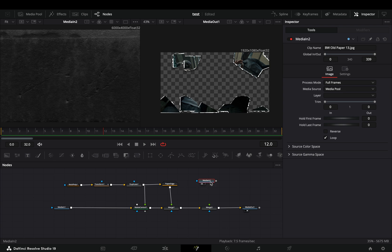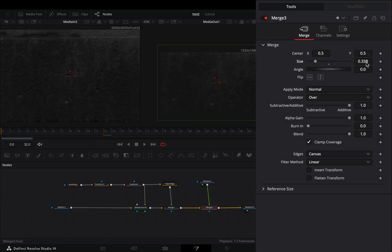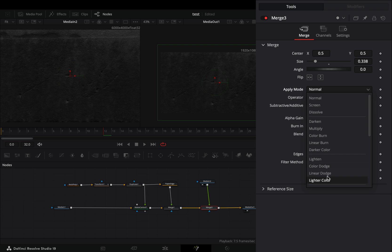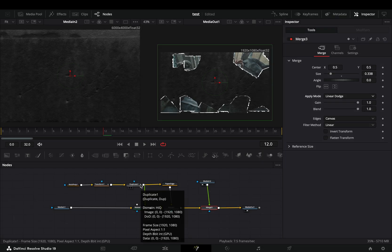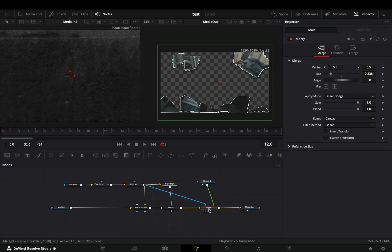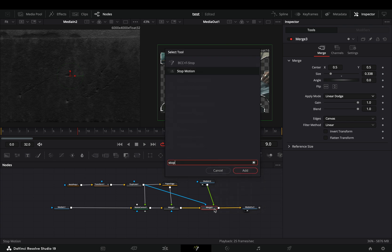Bring a paper texture image into the flow and connect it to this merge node. Adjust the size and set the apply mode to linear dodge. Grab the duplicate node and connect it to this merge node as a mask. Add a stop motion node after and your effect is ready.